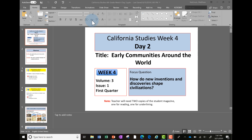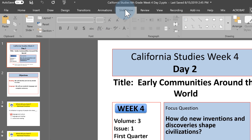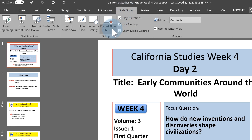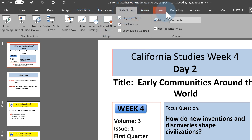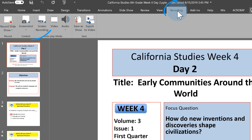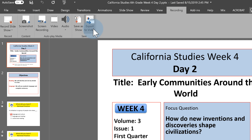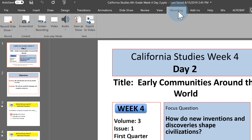One way is the Slideshow tab at the top, which has 'Record Slideshow.' The other place you can do this is the Recording tab. I prefer the Recording tab because you'll have recording and exporting to video all in that same ribbon, but the Recording tab might not be displaying on your PowerPoint.